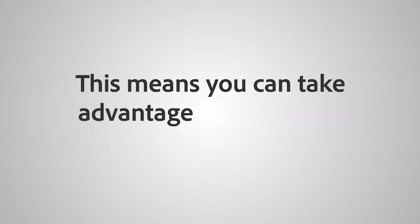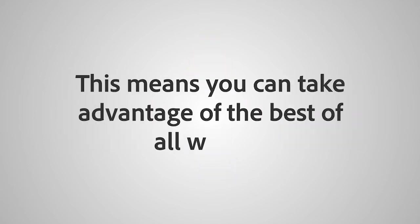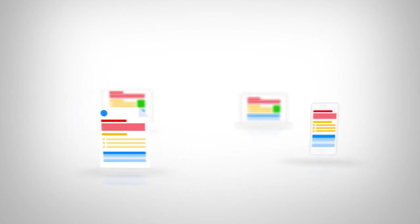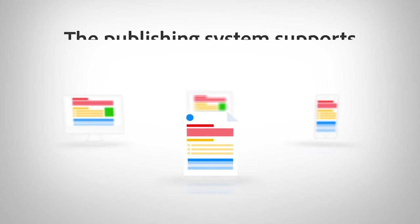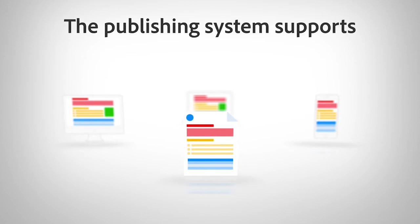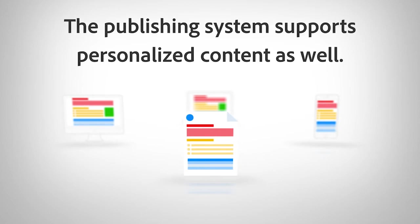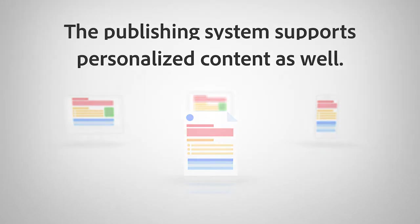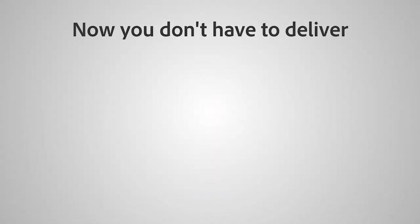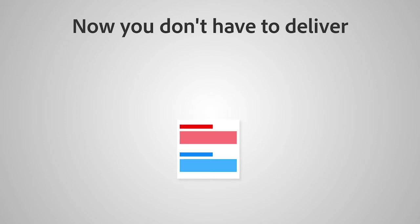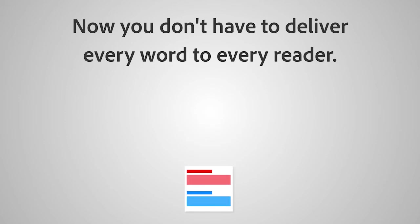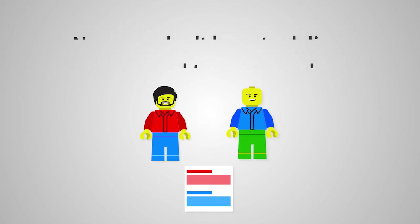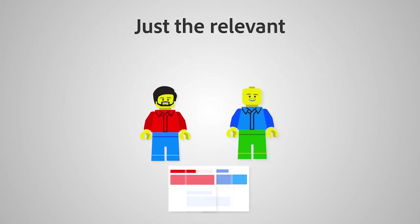Publish to any format your company uses today: mobile, web, desktop, and print. The publishing system supports personalized content as well. Now you don't have to deliver every word to every reader, just the relevant and targeted results.